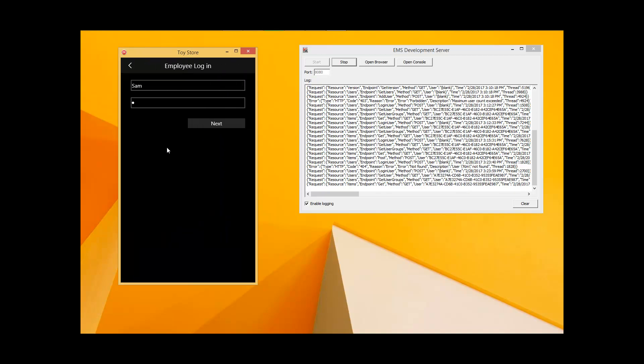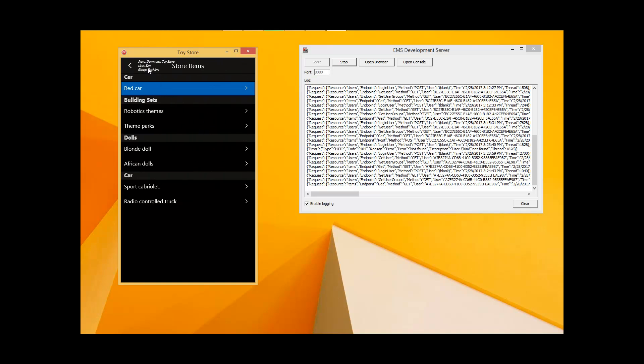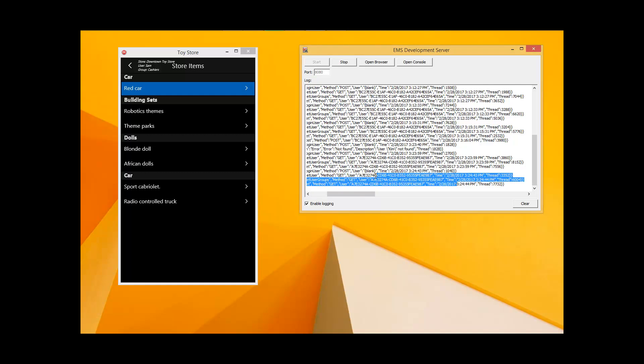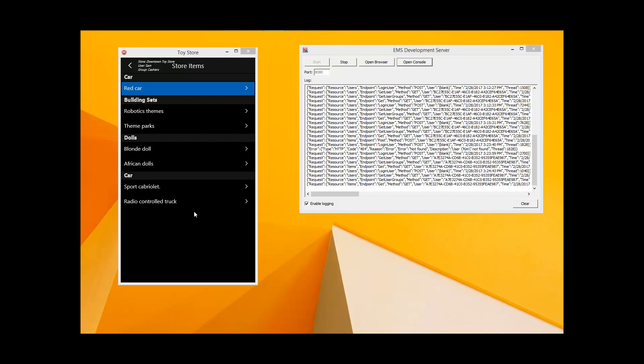If I log in as a cashier, Sam, we can see that because Sam is in the cashiers group, cashiers can only view the information about the existing goods. They cannot add new items, cannot delete them, and cannot edit the details of existing items — that's reserved for employees in the manager group. As we see here, every request that we send to the RAD Server is logged.